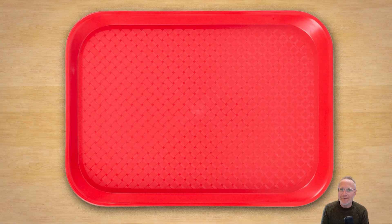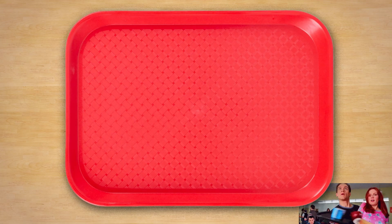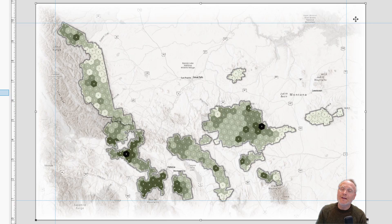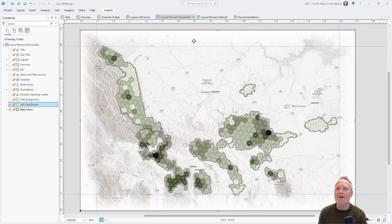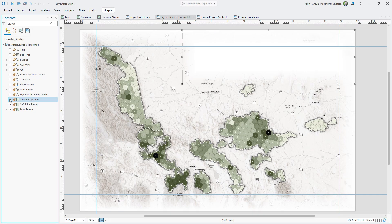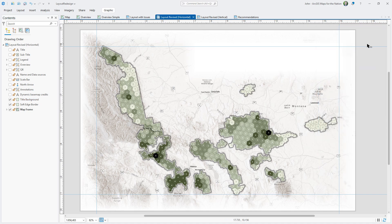I was taught to think of a layout as a cafeteria tray — as you put items on the tray, you have to make sure it stays balanced or else everything will fall down. This natural void in the map is the perfect place to add some visually heavier map surrounds to help lend visual balance to the overall layout. I'll add another rectangle, this time reversing the gradient so the inside is more opaque and the outside is transparent — it's a great setting for a title.